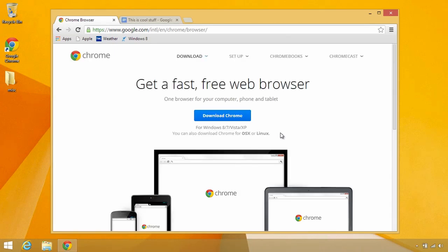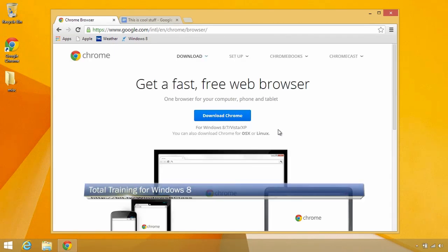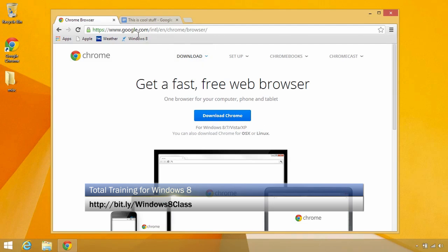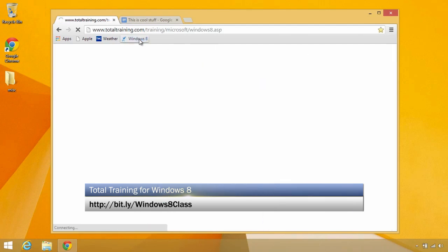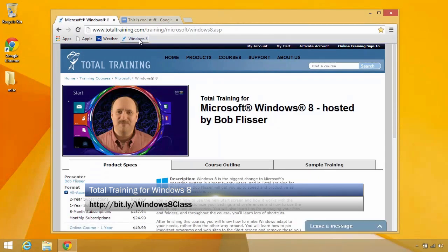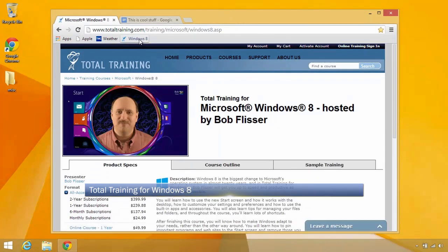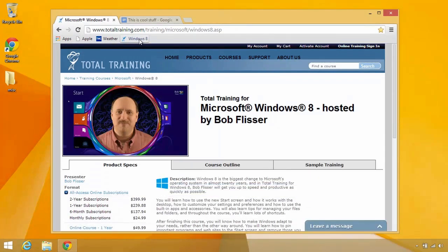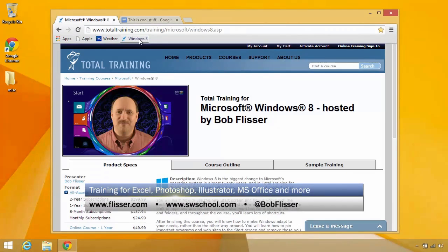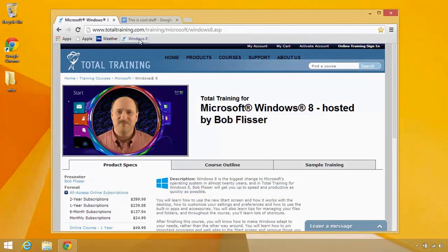I hope you found this useful. If you want to see my full Windows 8 class, go to bit.ly/Windows8class. Check out my other courses for Microsoft Excel, Adobe Illustrator and Photoshop, Windows 2013 and more at flisser.com. See you next time.